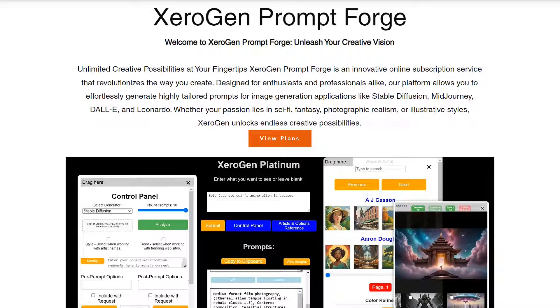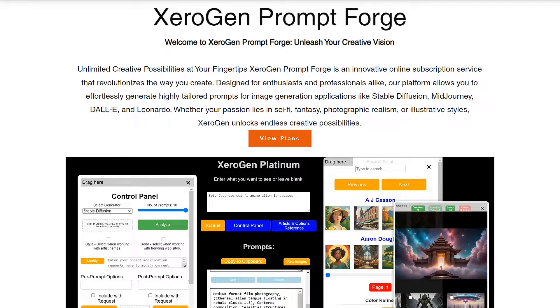My name is Eric and this video will be to demonstrate and introduce you to Zero Gen Prompt Forge.